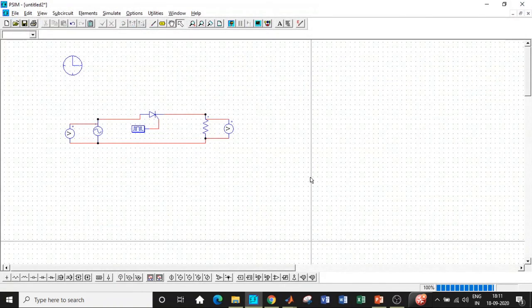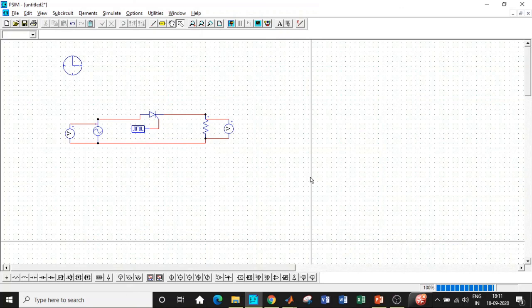This is how we simulate a half-wave AC to DC controlled rectifier for an R load. I hope the simulation and analysis is clear. In case you have any questions, feel free to reach out in the comment section below. If you like this video, please like, share, and subscribe to our channel for regular updates. Thanks for watching, meet you guys in another video.